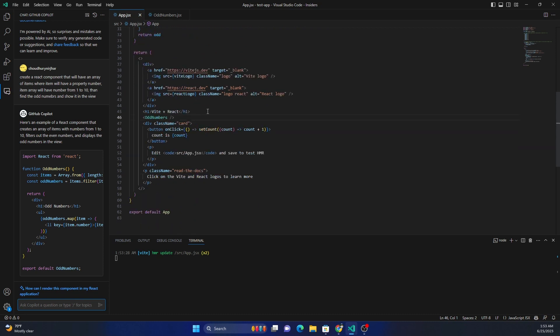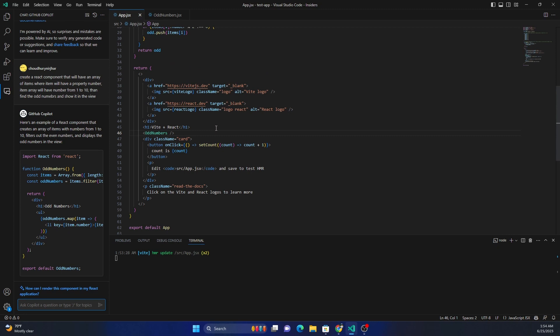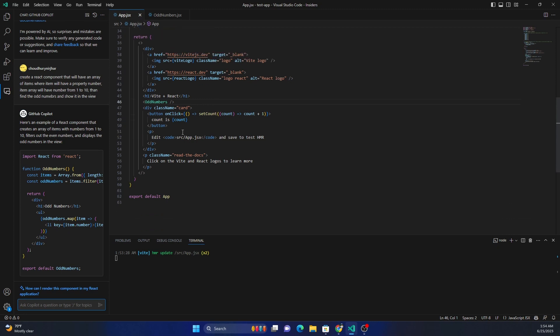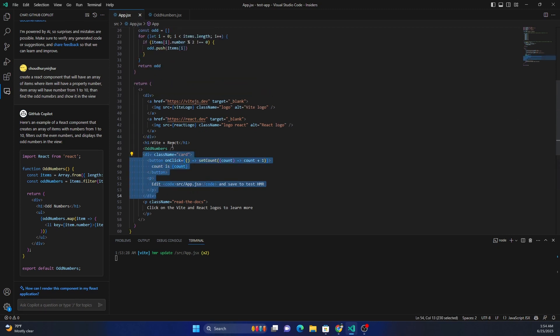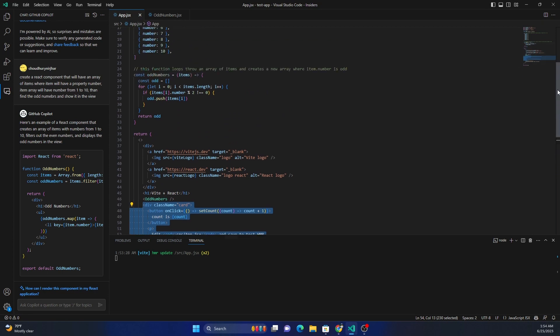And we are done. You can see how powerful this can be and how much we can use it. Now the other thing we can do is we can also select a code and ask it to, for example, let's select the code here.